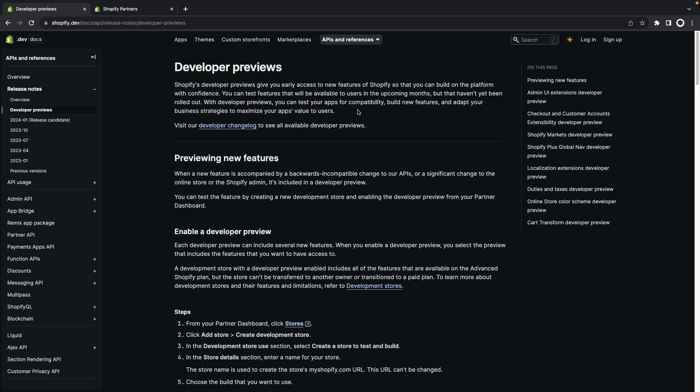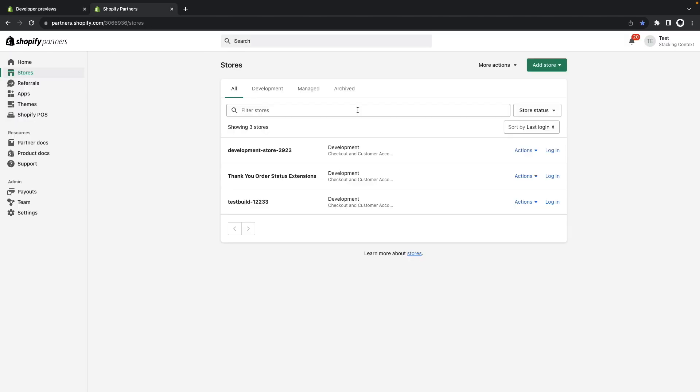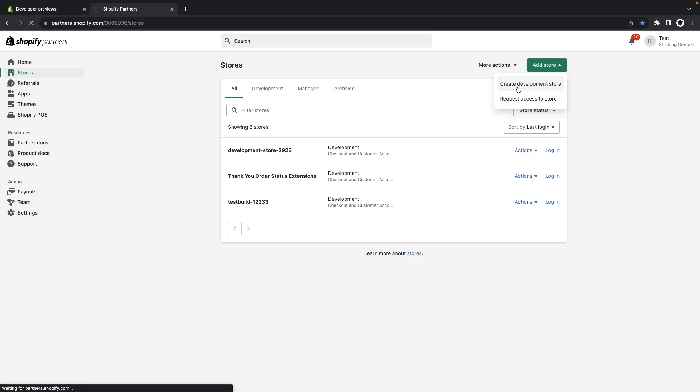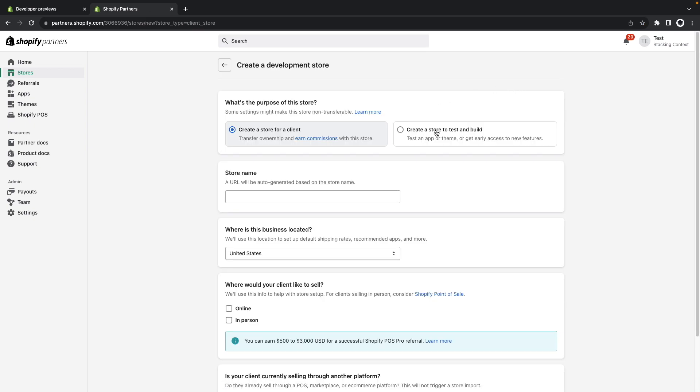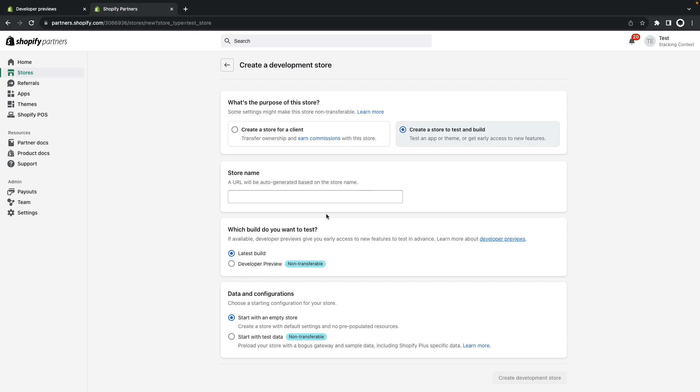And talking about developer previews, the next few features we'll see are all available in developer preview. What this means is that you can start already playing with them in a development store. To create a store that has them enabled you can go to your Shopify partners dashboard over here and click on add store.